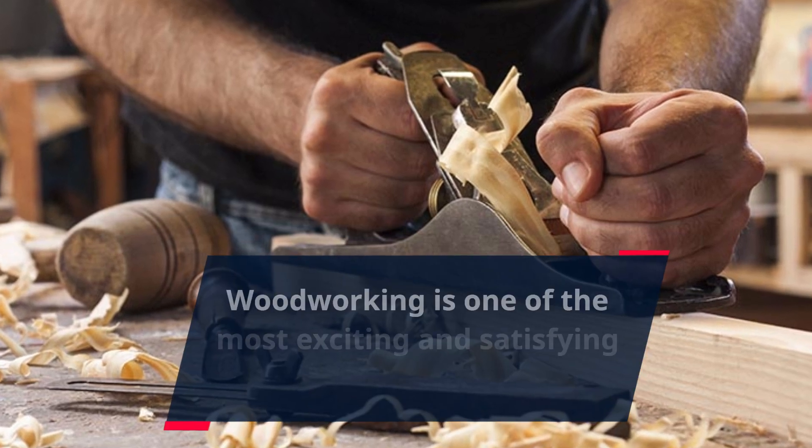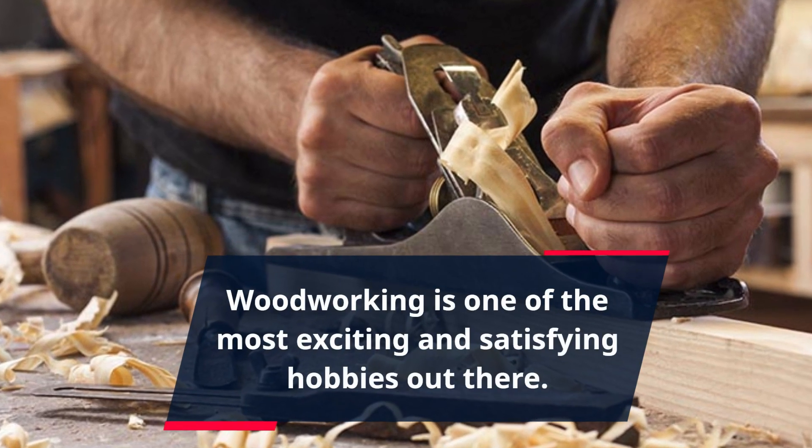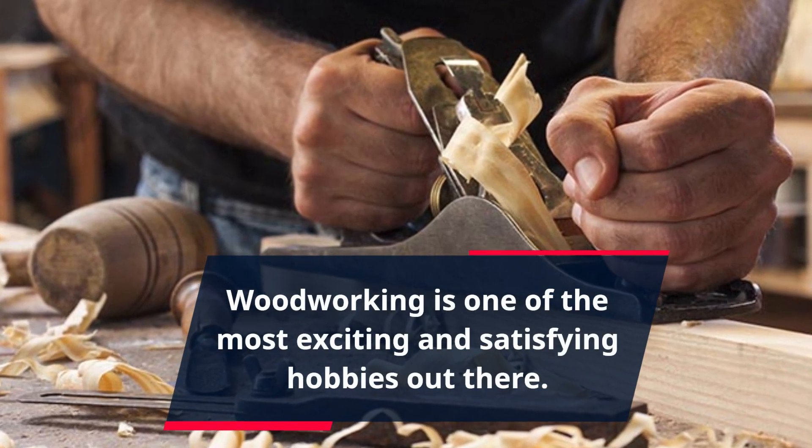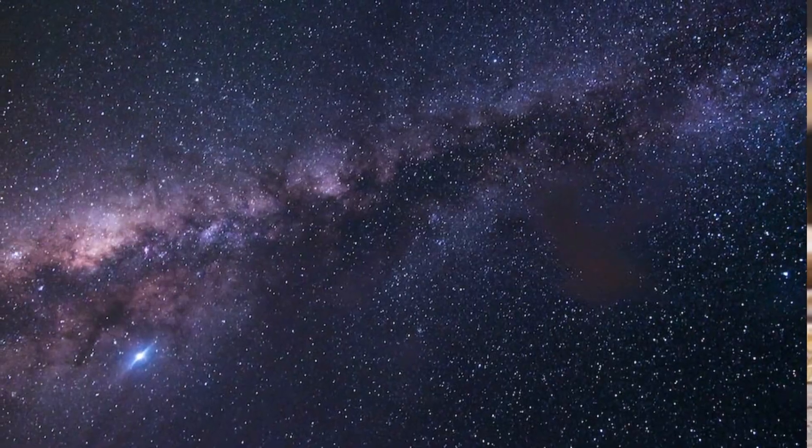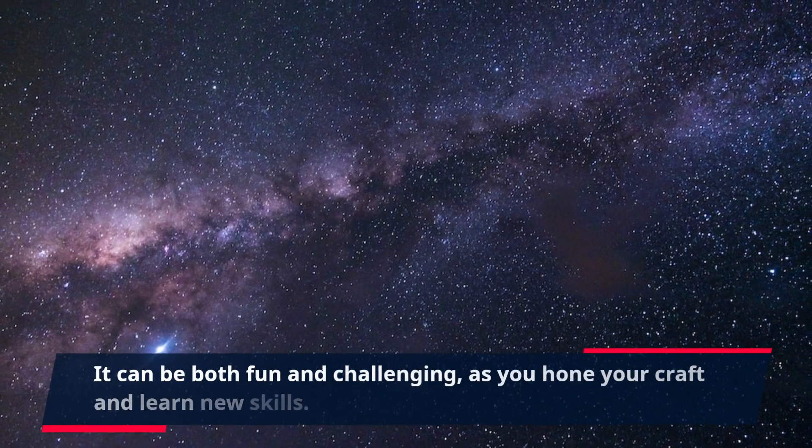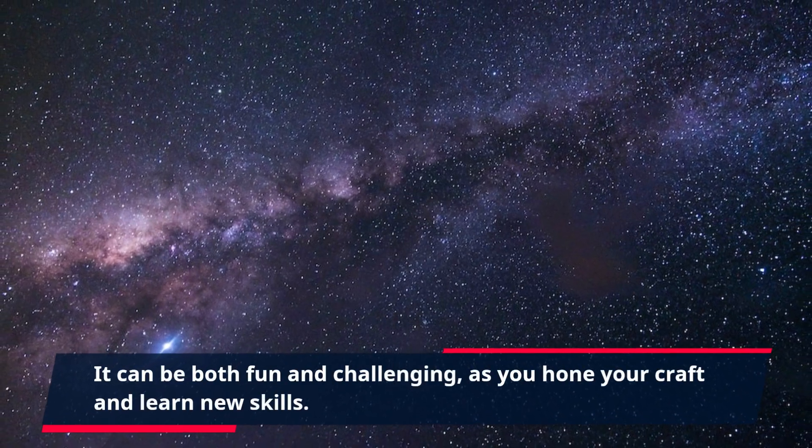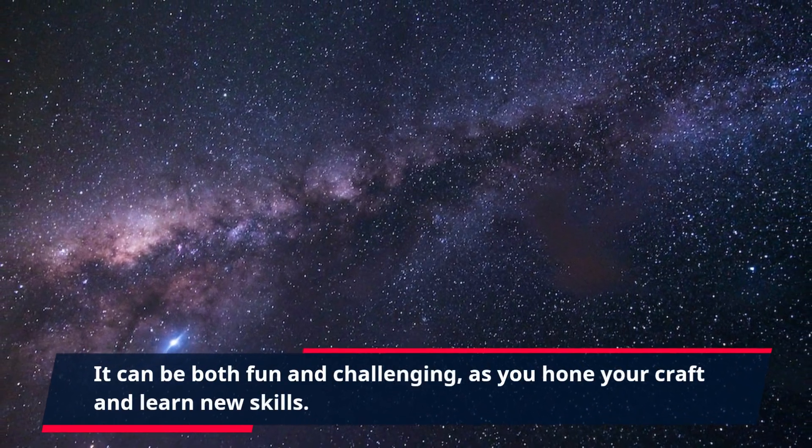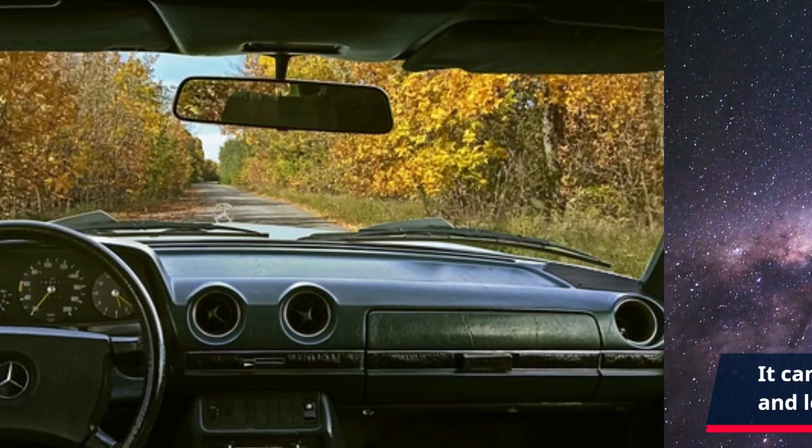Woodworking is one of the most exciting and satisfying hobbies out there. It can be both fun and challenging as you hone your craft and learn new skills.